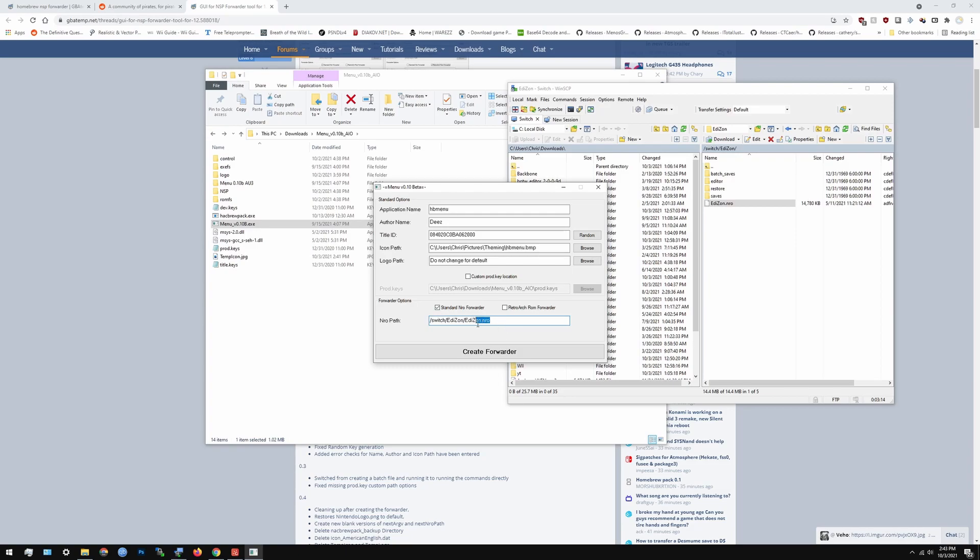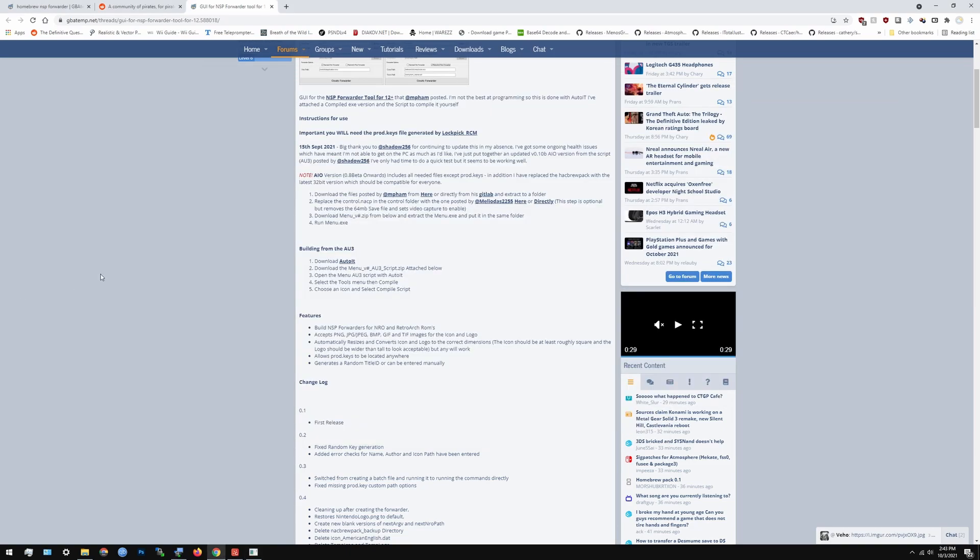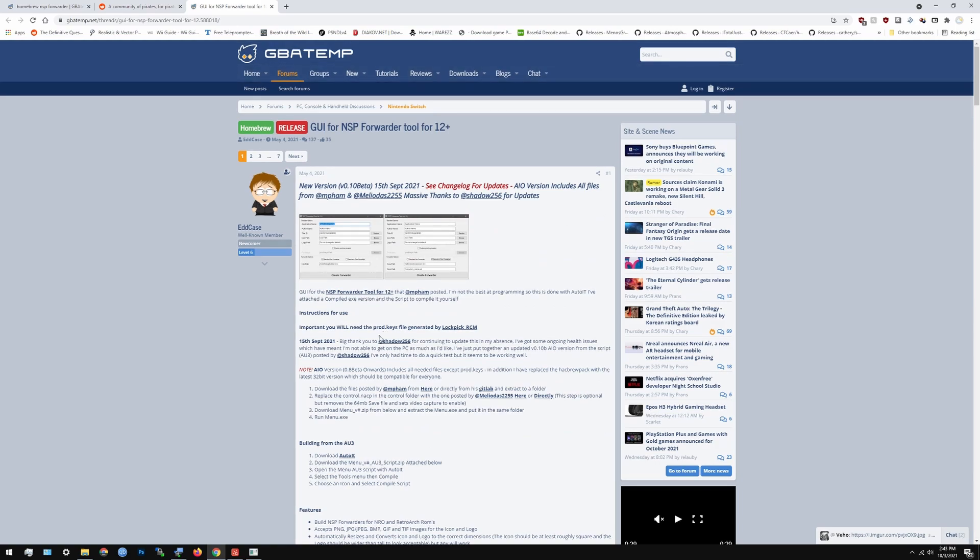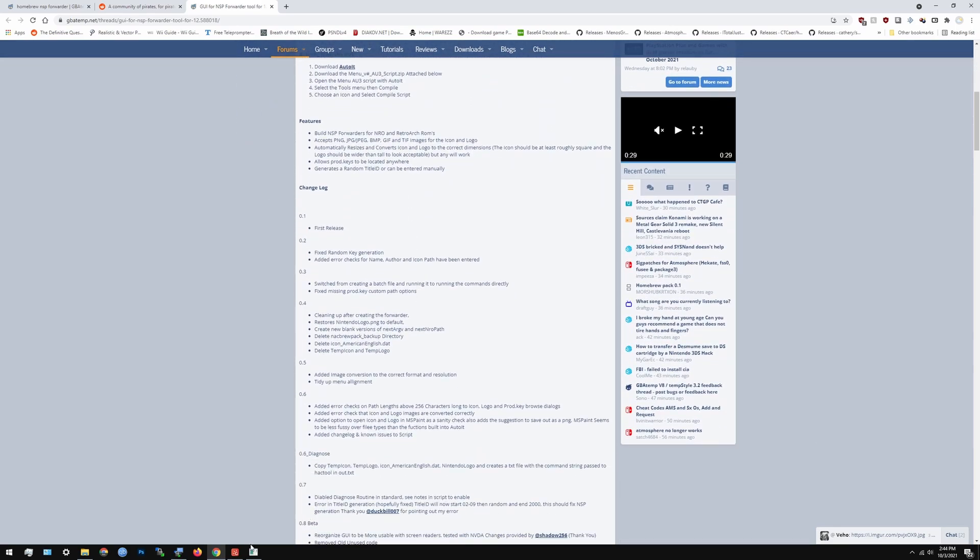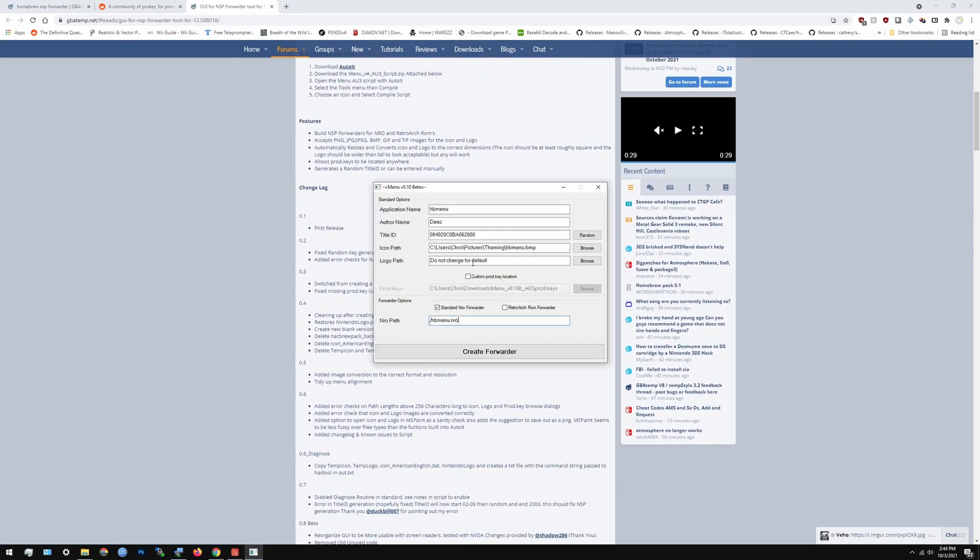But since we're not doing the Edison thing now we're just going to do HB menu.nro which is the easiest one. HB menu dot N, perfect. Pretty much that's it. Like that's all you have to do. Download the files from here. Get the control from there and move the controls into the main files. And it should be get the name, ID, prod keys, and NRO path.